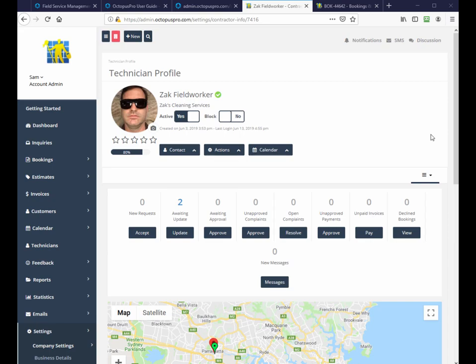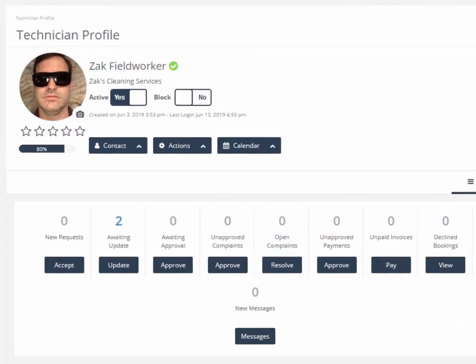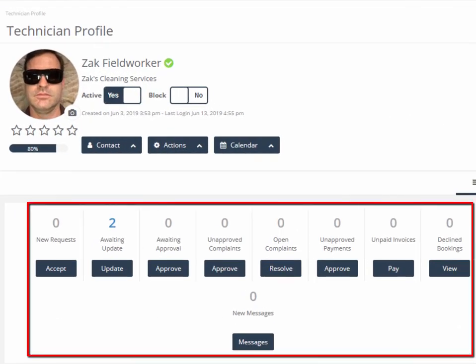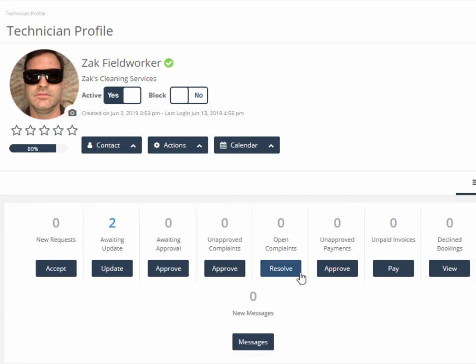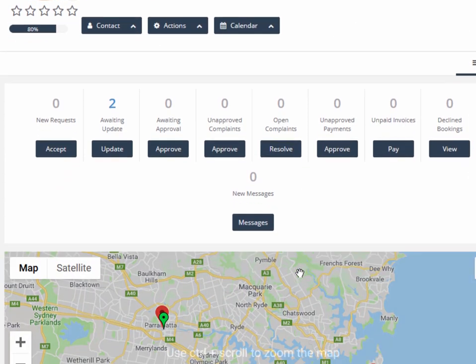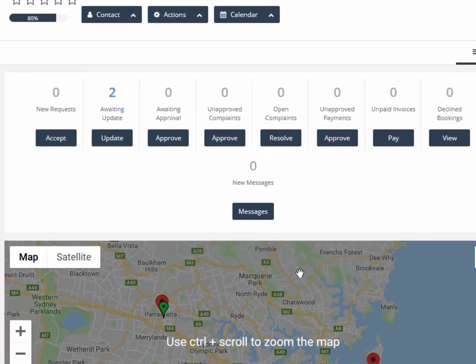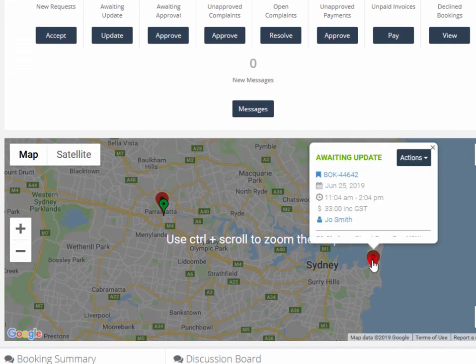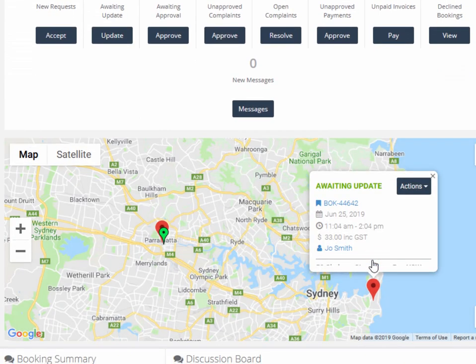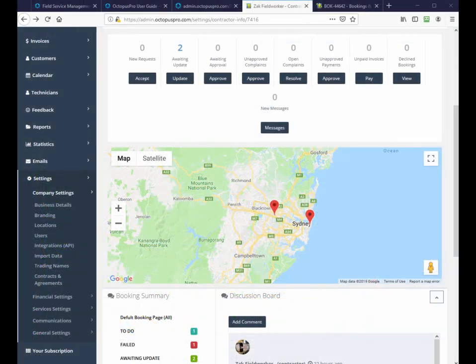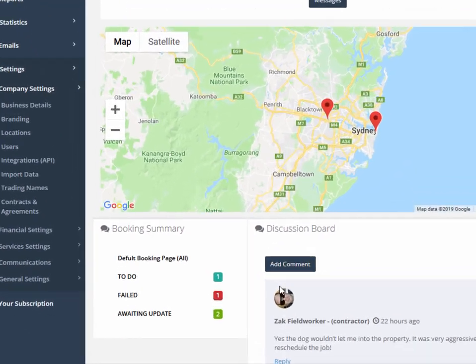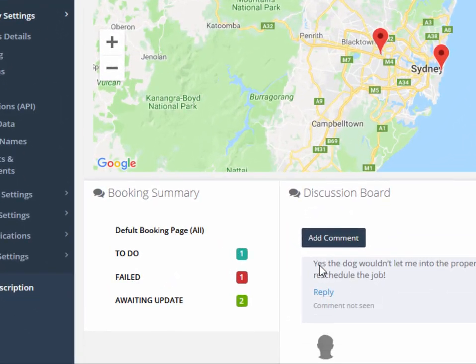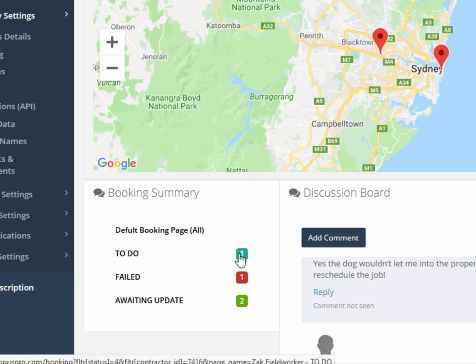The field worker's outstanding actions board shows all major activities that need attention, like the field worker accepting bookings, update requests, complaints, and declined bookings. Future bookings are easily visible on the map and hot linked to the booking and customer if clicked. The booking summary shows more metrics like completed, failed, and quoted bookings. Clicking on the metric will take you to that particular collection of bookings with that specific label.